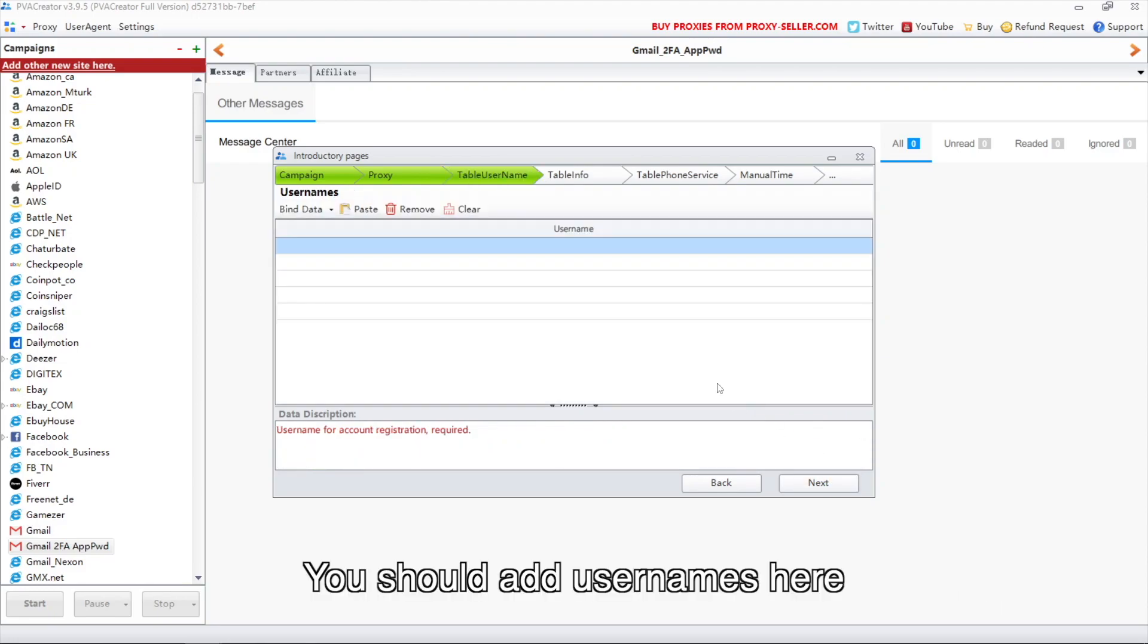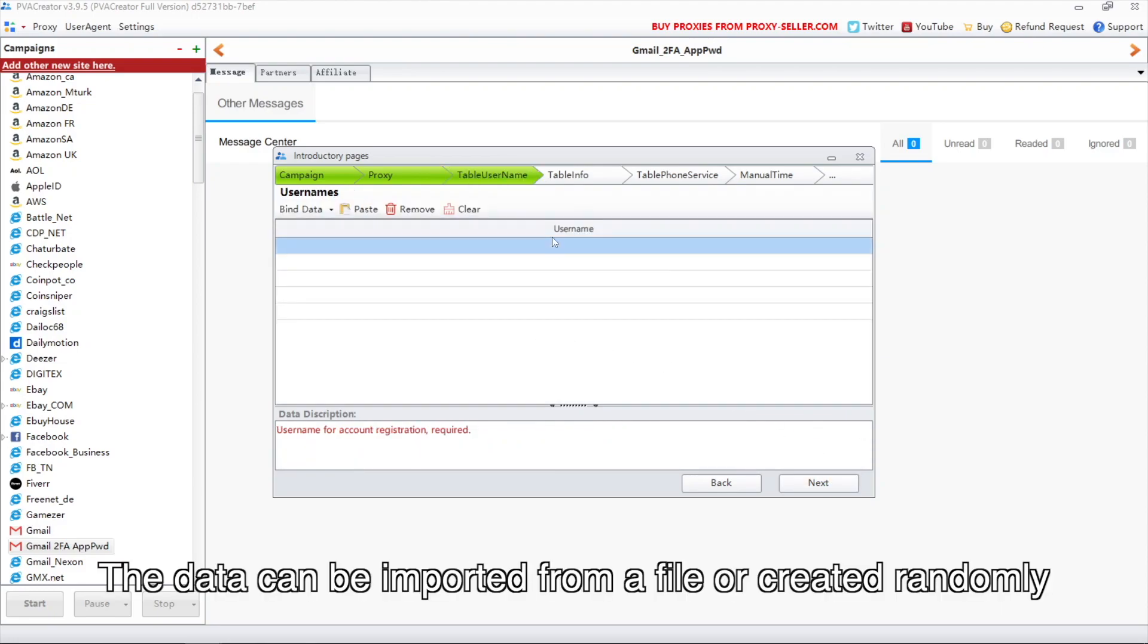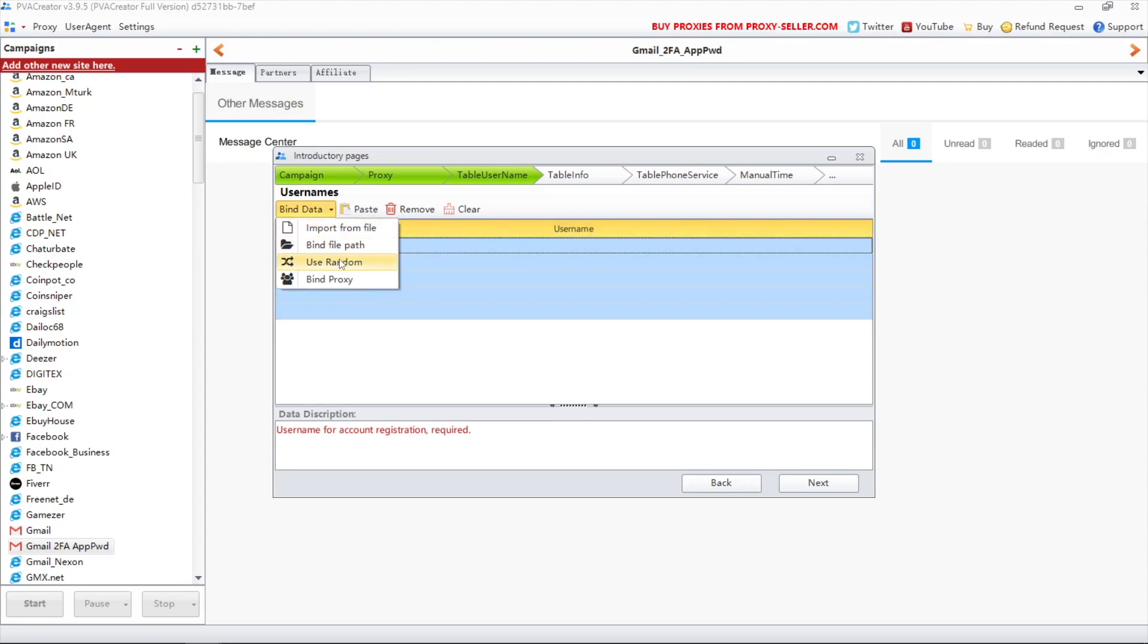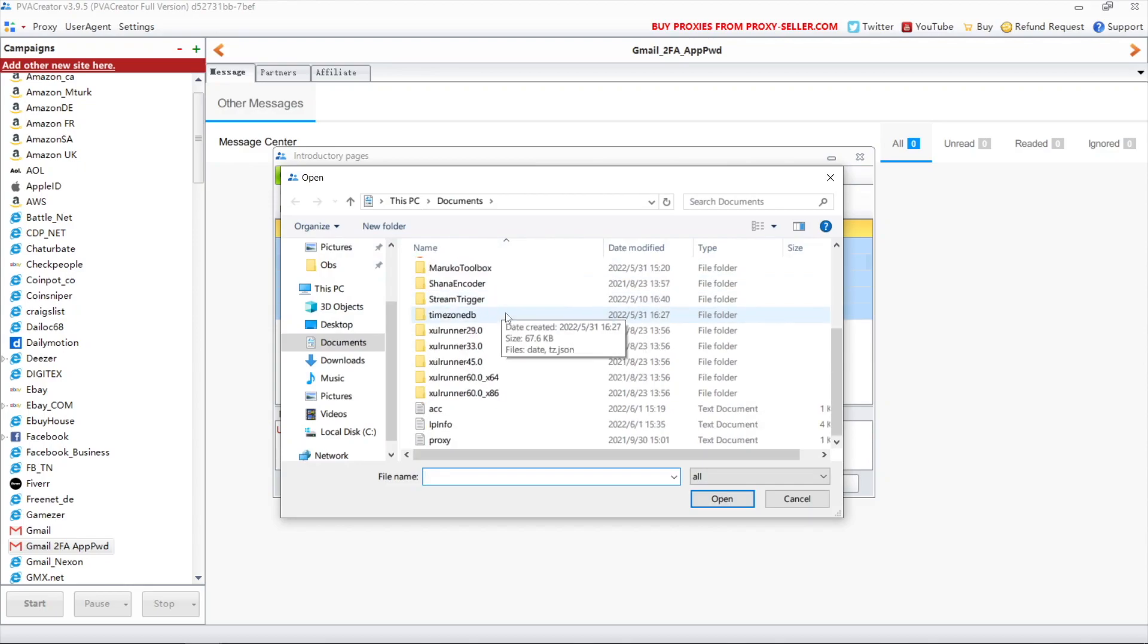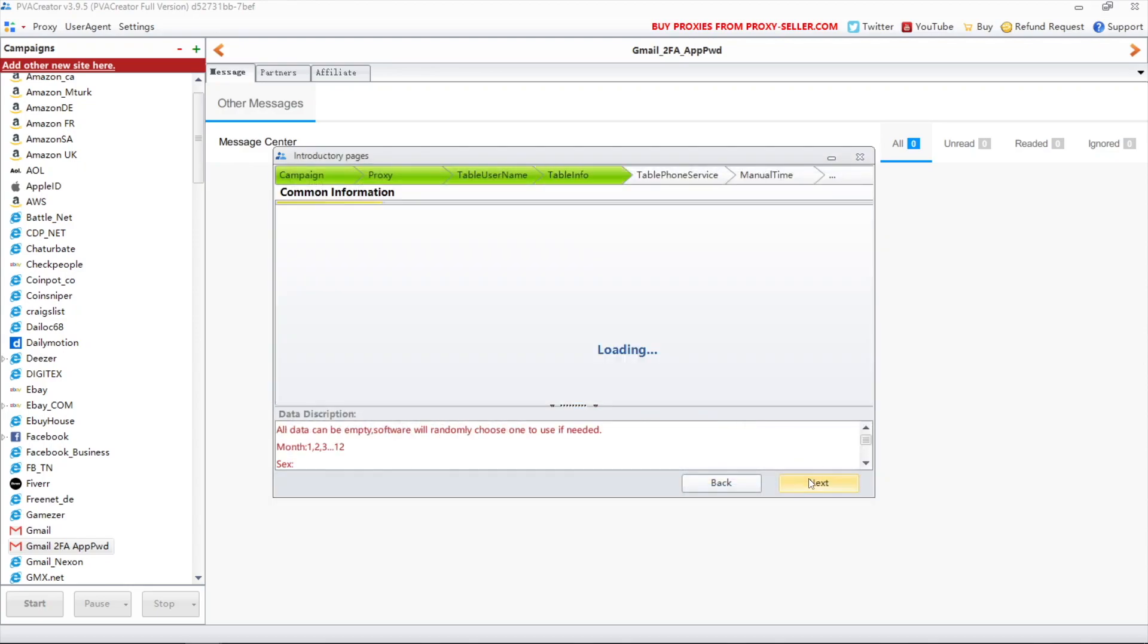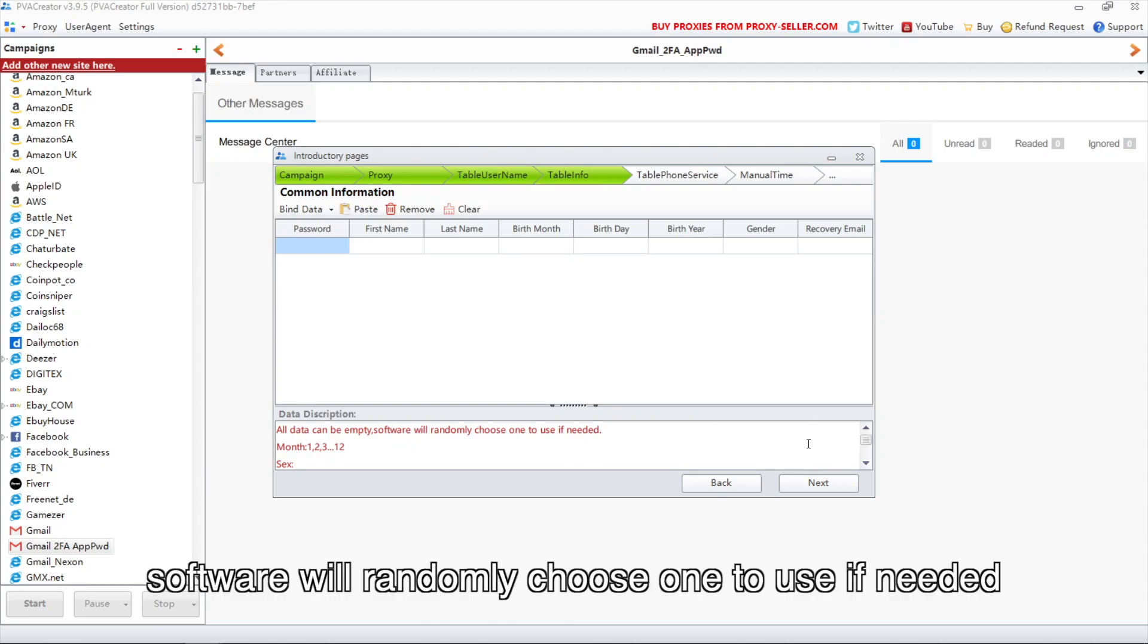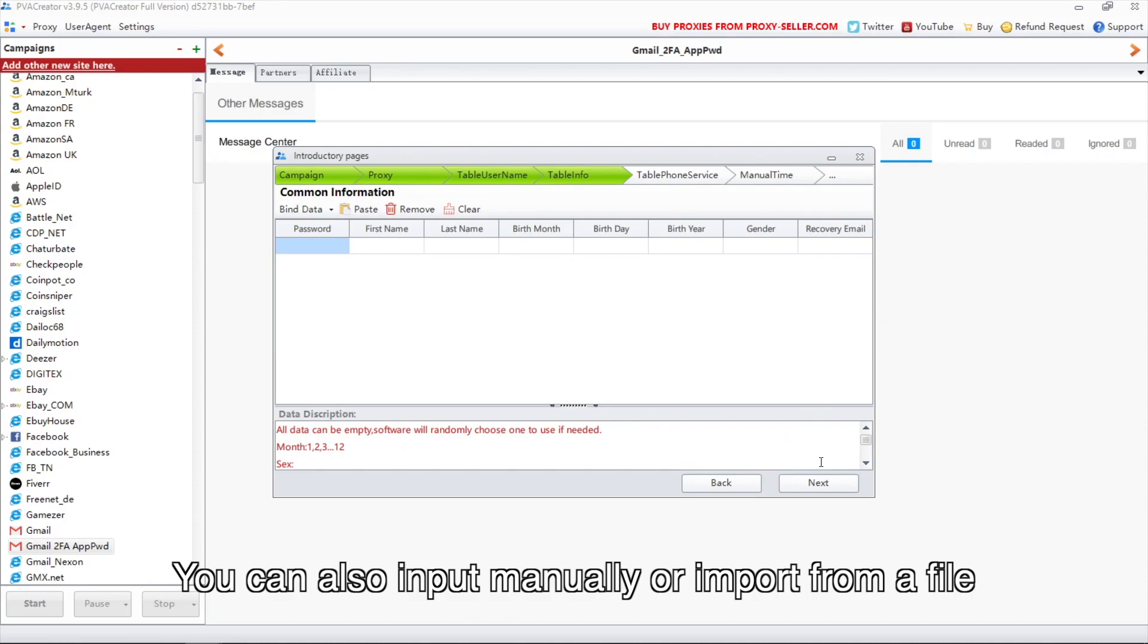You should add usernames here. The data can be imported from a file or created randomly. All data can be empty; the software will randomly choose one to use if needed. You can also input manually or import from a file.